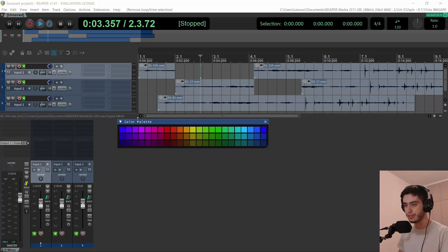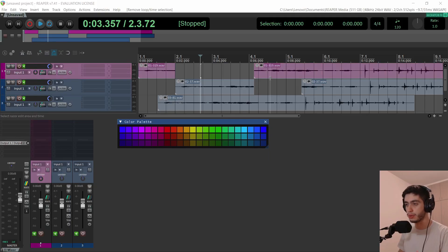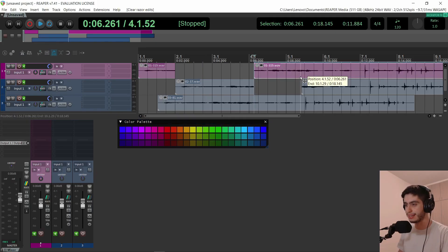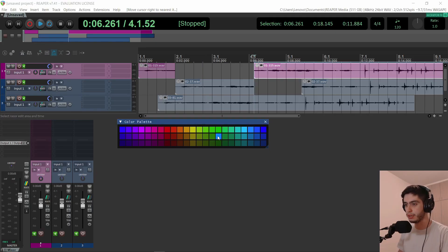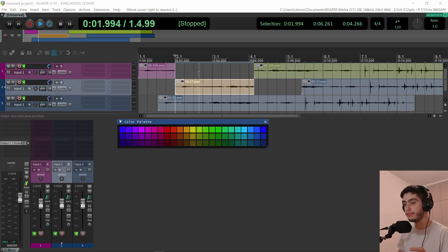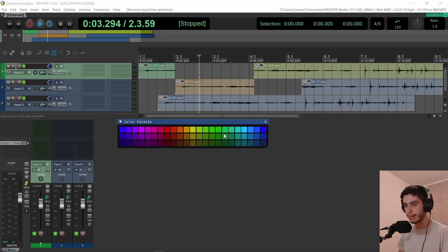First, the color palette. Someone was persistent in the comments and wanted me to make it also work with items to color them. So I made it work with that. If you select an item, you can click another color and it will color that item. If no items are selected, it will color the track.